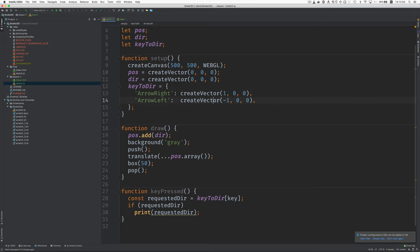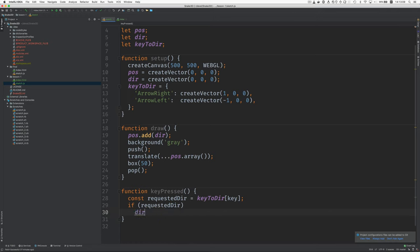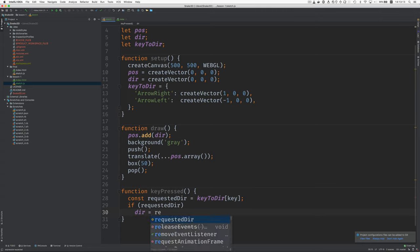Then we could go on and create the other four. I don't think I'll do that now. So let's see. If we do have a proper vector here, then we will say dir, which is our actual direction, gets set to the requested dir.